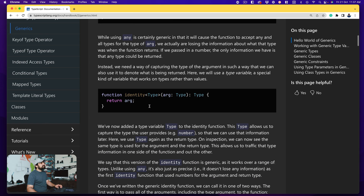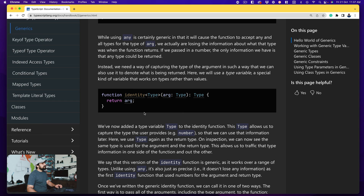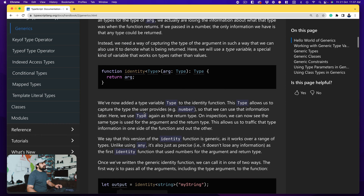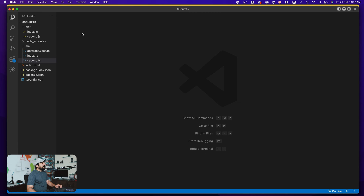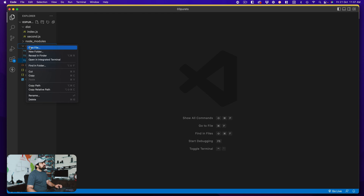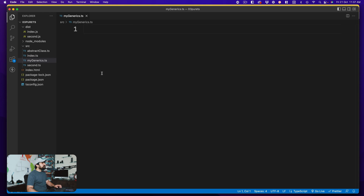So in that case, this type with angular brackets comes up, which denotes the generic type. There's a lot to discuss about generics. We'll come back to the documentation a bit later, but right now let's open up VS Code and create a new file in the source called 'myGenerics.ts' and see what kind of problem we're facing and how it's already being solved.